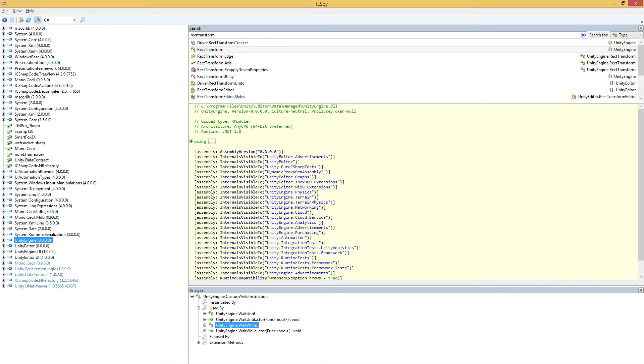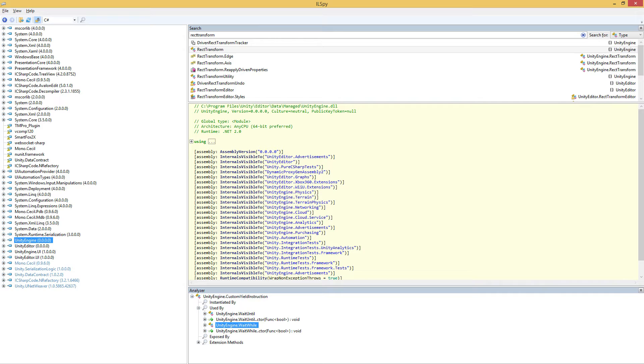This short video is all about using ILSpy with Unity. As a bit of background, ILSpy is a program that allows you to open up compiled managed C# code. So when you compile code with .NET or Mono, which is what Unity does with the code you write in C# or Unity script, the first step when this code is compiled is to turn it into something called intermediate language, also known as IL. And that's where the IL in ILSpy comes in.